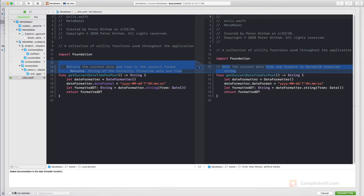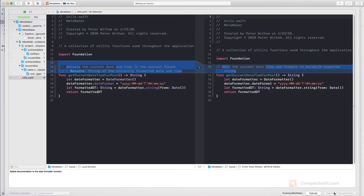Notice down here there's the 'push to remote' option. You can either just commit the file locally to your repository or at the same time push it up to the remote. I always check this box and push it up to the remote, so I'm going to push it to master and say 'commit one file and push.'